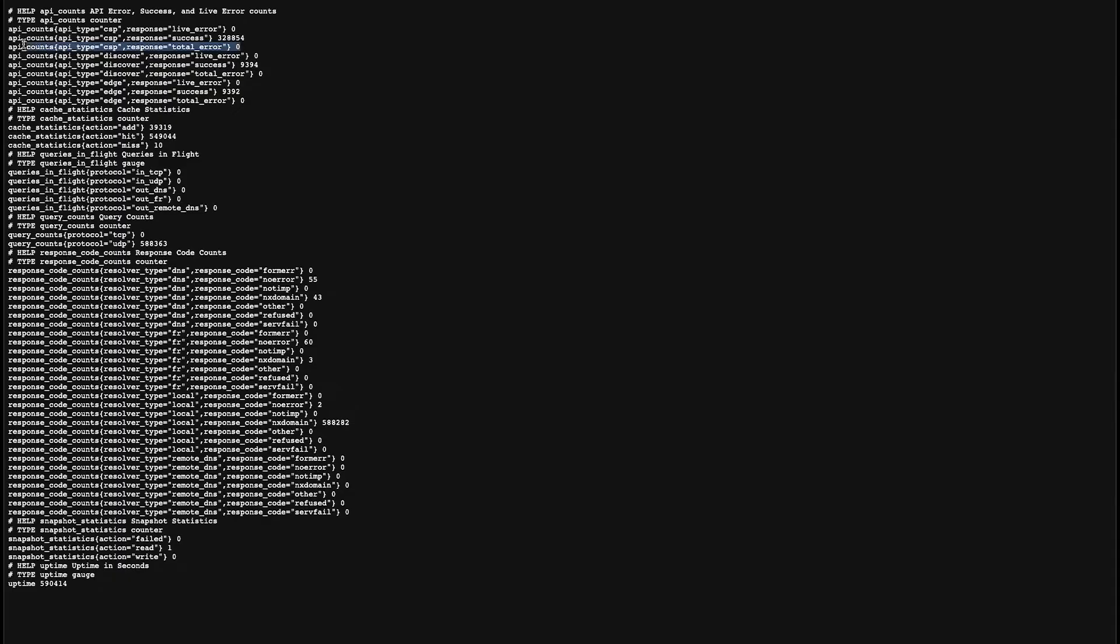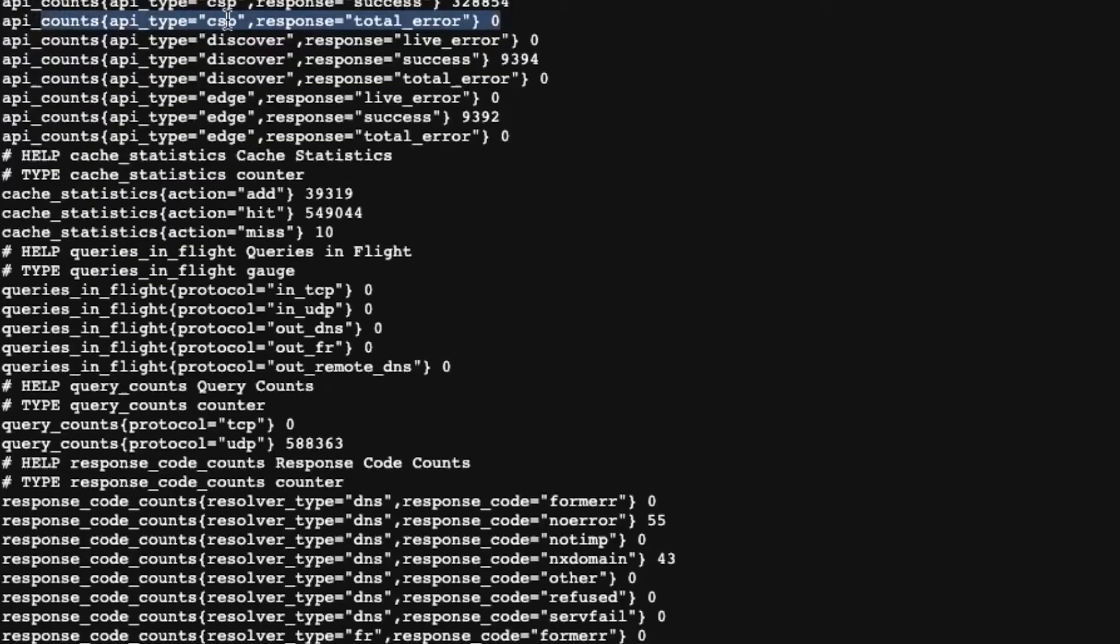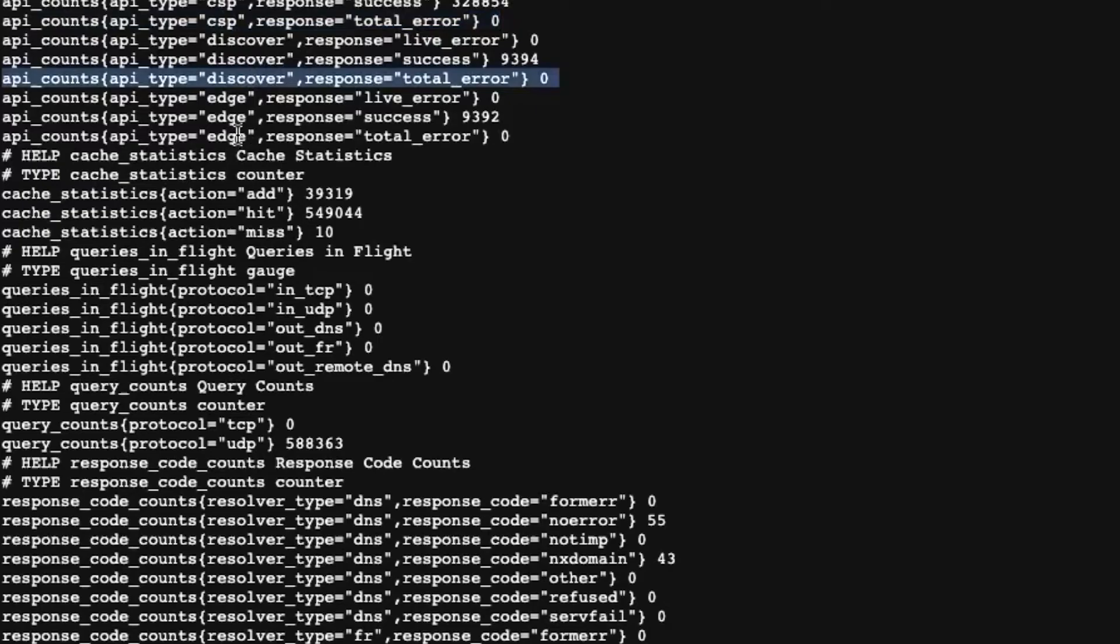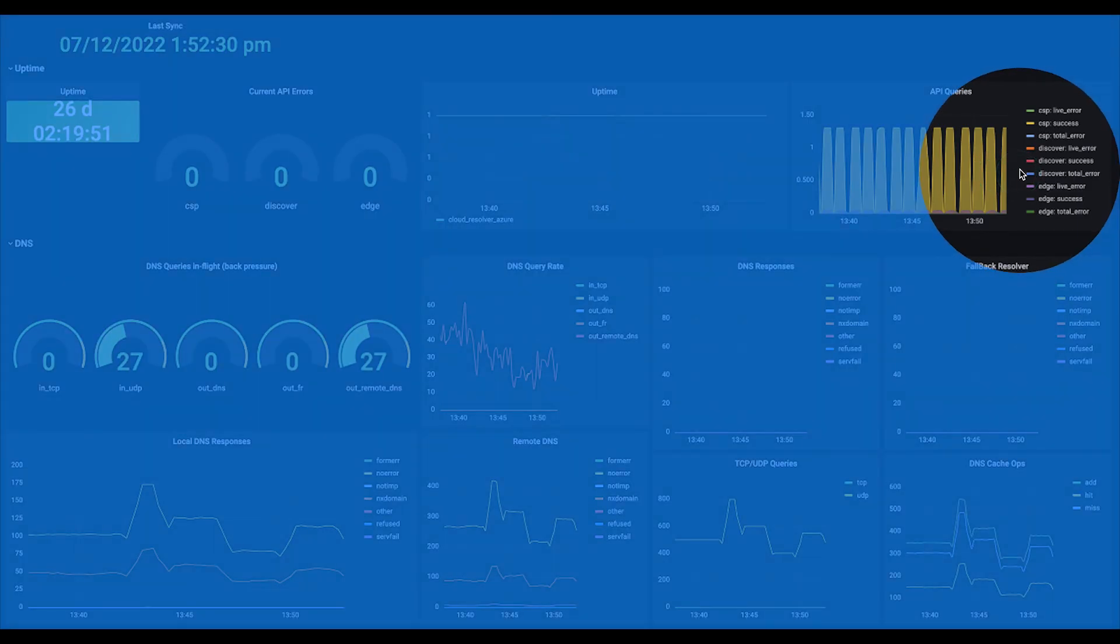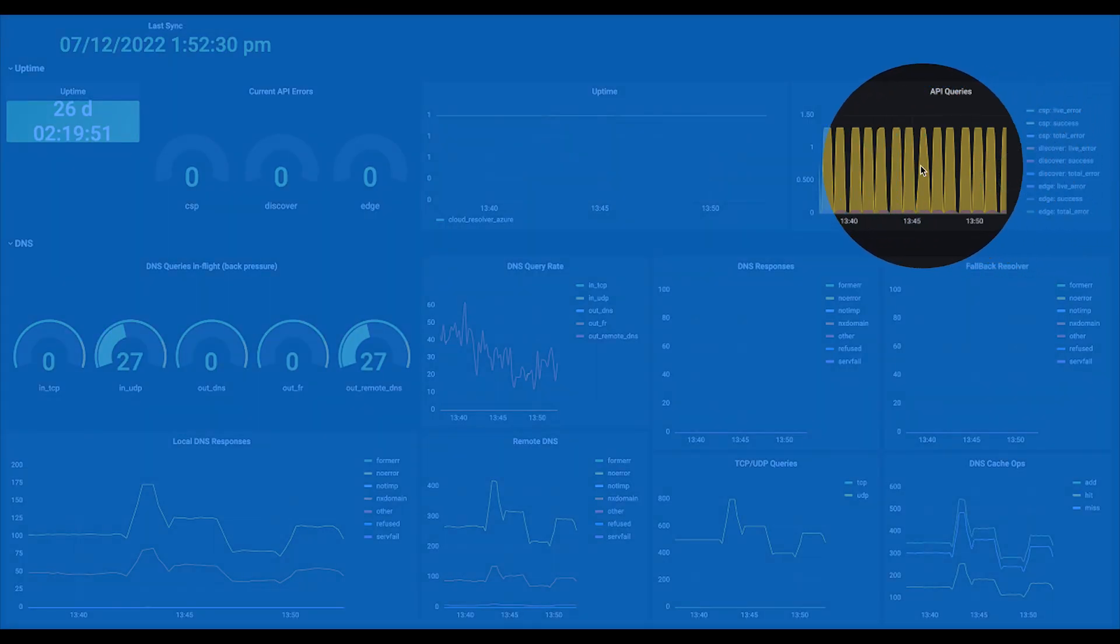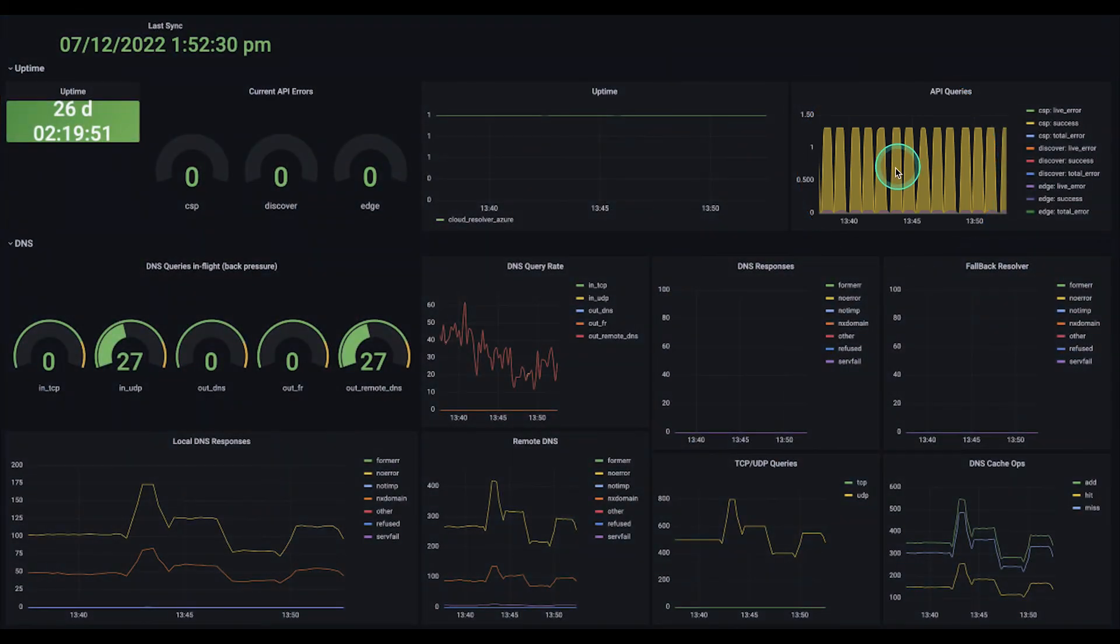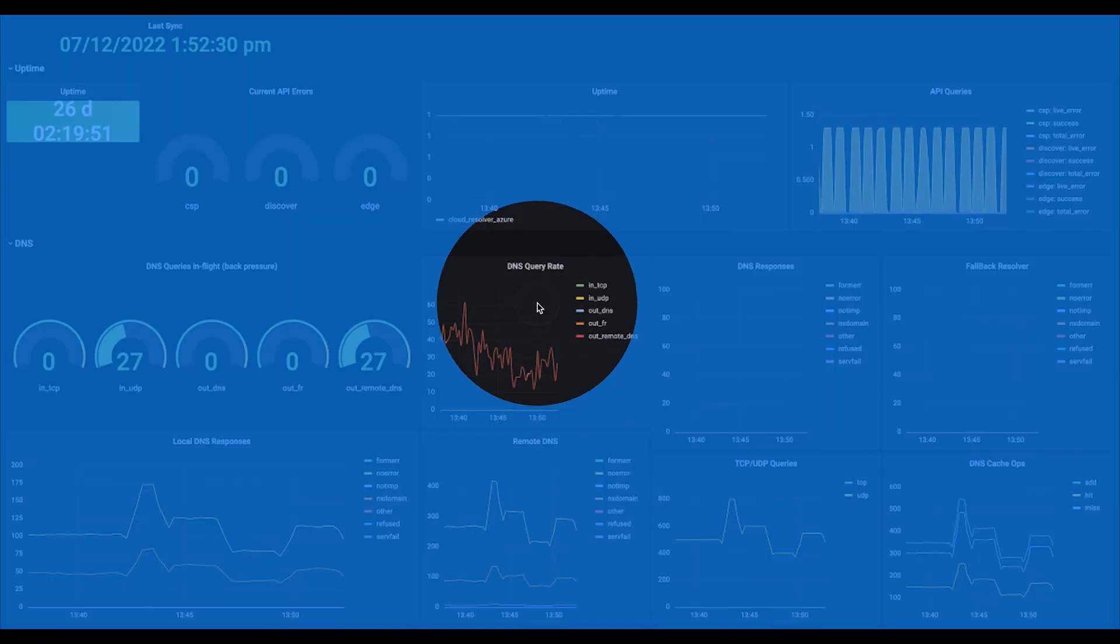Finally, the BlueCat Cloud Resolver provides consumable health metrics such as API counts for discovery errors, cache stats, in-flight queries, and more that can be easily charted using dashboard tools like Grafana.